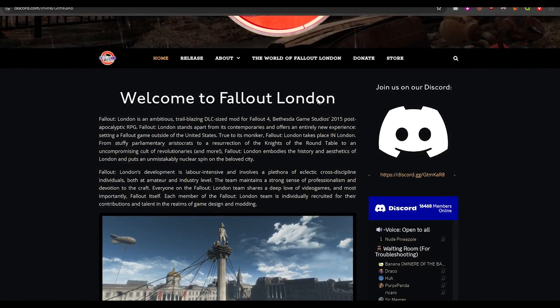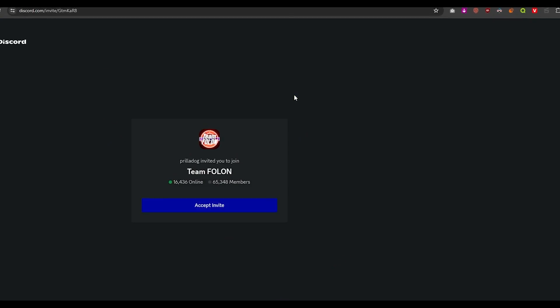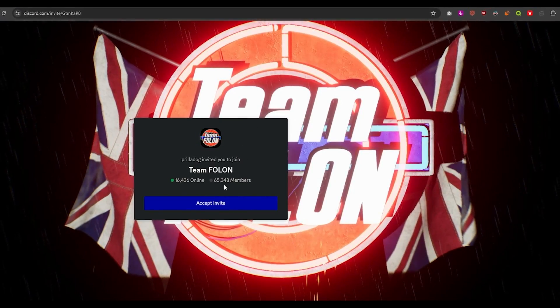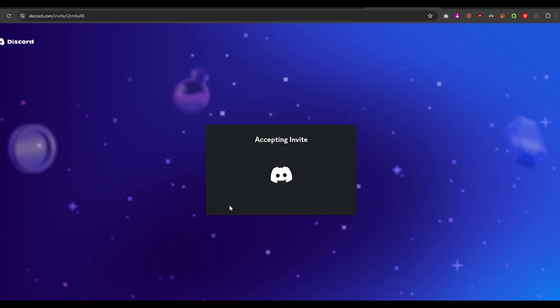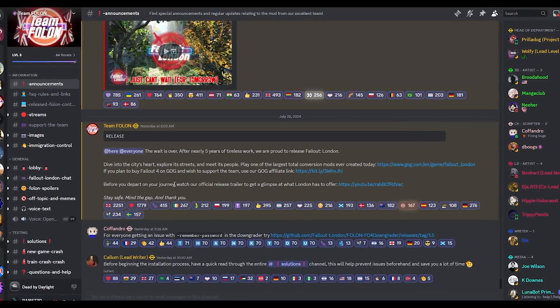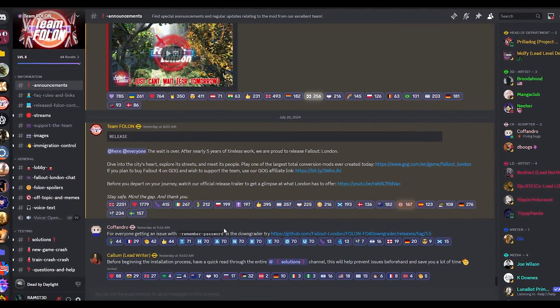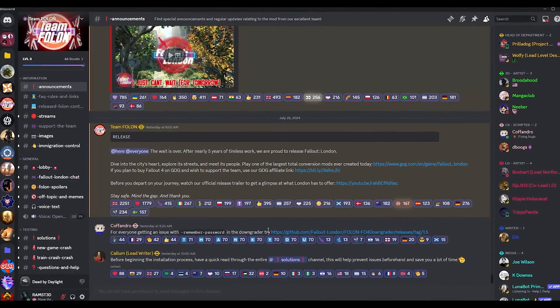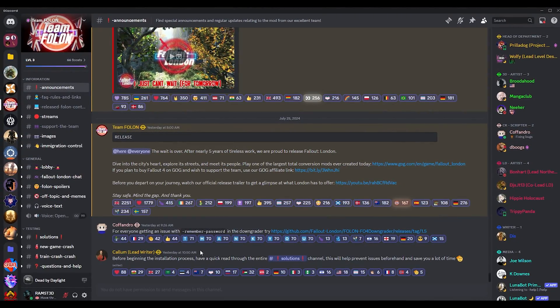Before we continue this video, I want you to join the Team Fallon Discord server and try the official guides in the hashtag announcement chat before continuing this video.